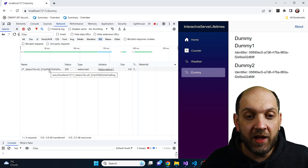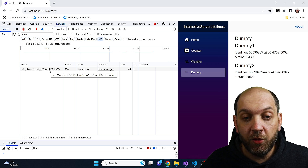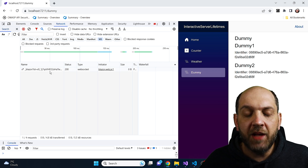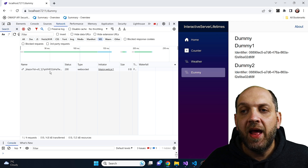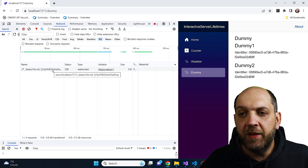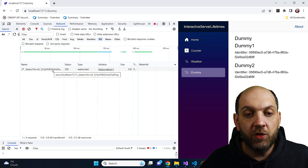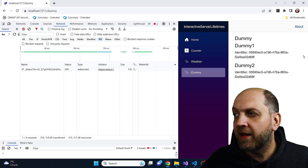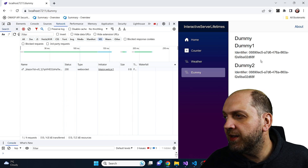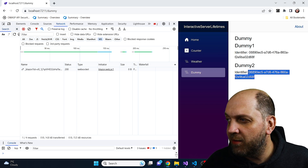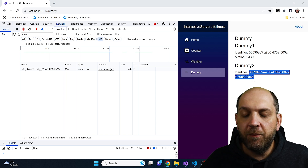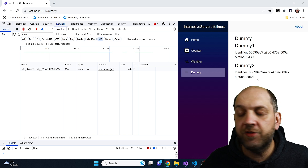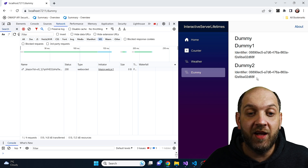When we render these Interactive Server components, we have a regular WebSockets connection — the same kind we had previously in Blazor Server. Behind the scenes there is something called a circuit. While the circuit is open, everything that is scoped — all scoped services — are scoped to the circuit itself. If you look at the identifiers, you'll see that the identifier in Dummy1 is exactly the same as in Dummy2. If these components weren't rendered by the server interactively, we'd have different identifiers, but here they're identical.